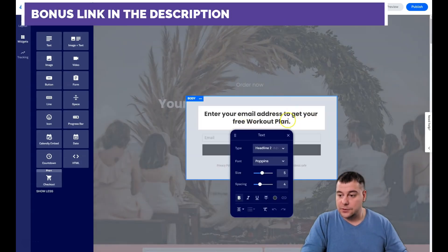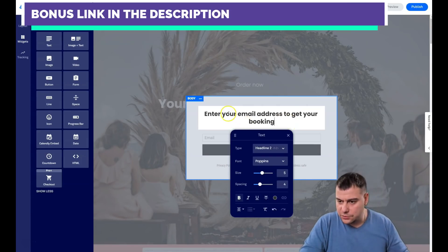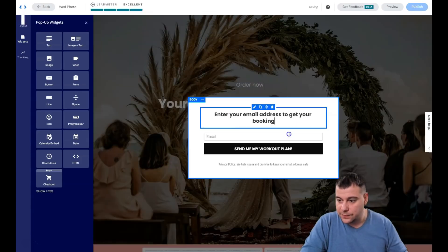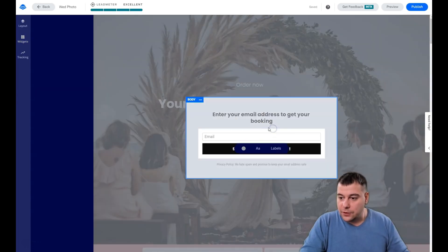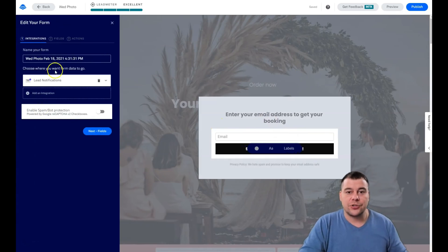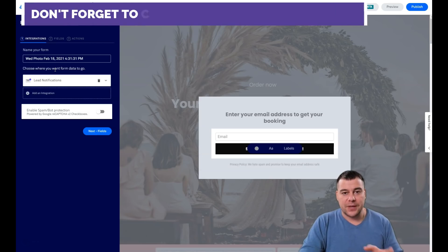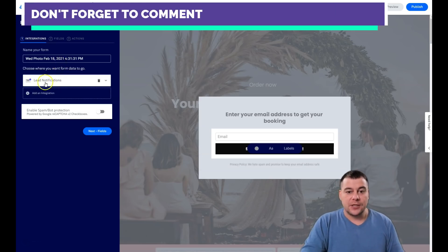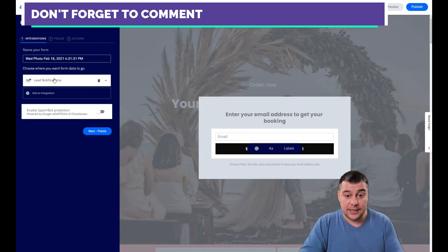We'll edit the pop-up — for example, 'Enter your email address to get your free plan' — just to show you. The text editing works the same way. There's a form for visitors to fill out. Press 'Edit Integrations' — and this is the most important part of this entire video and of all your work with the landing page.